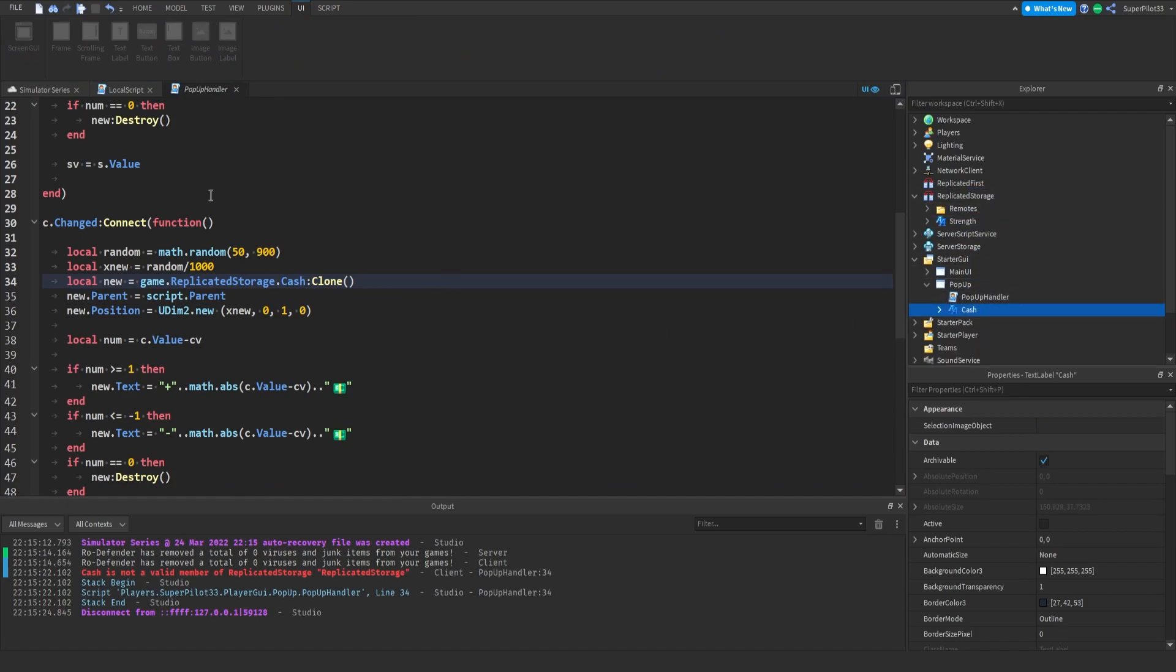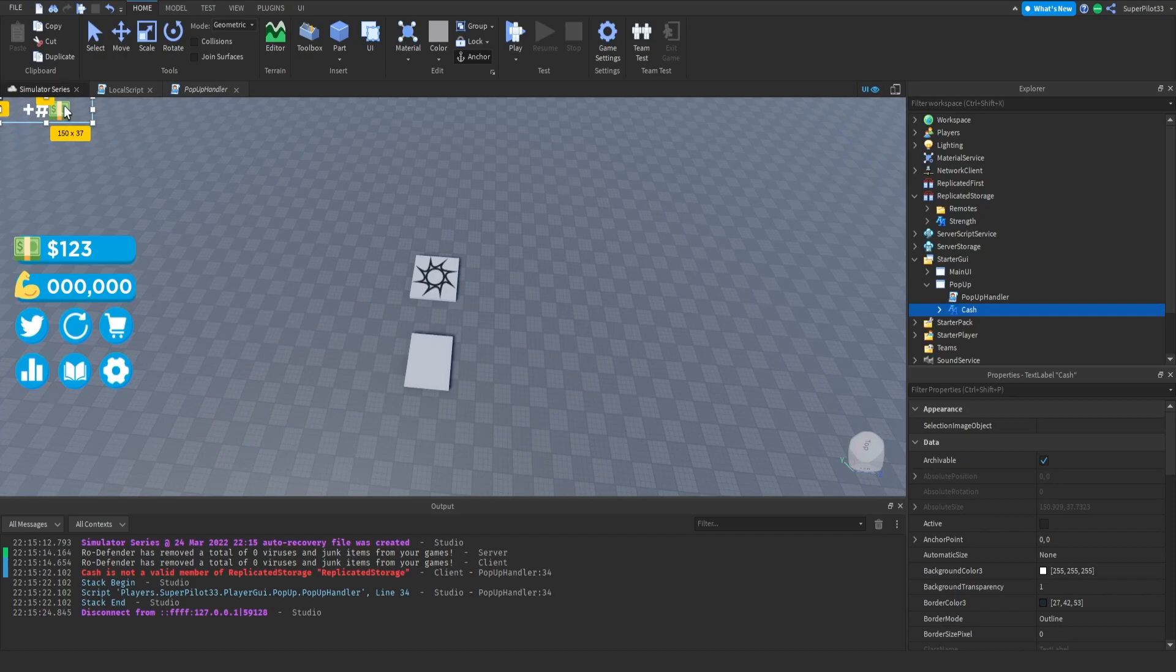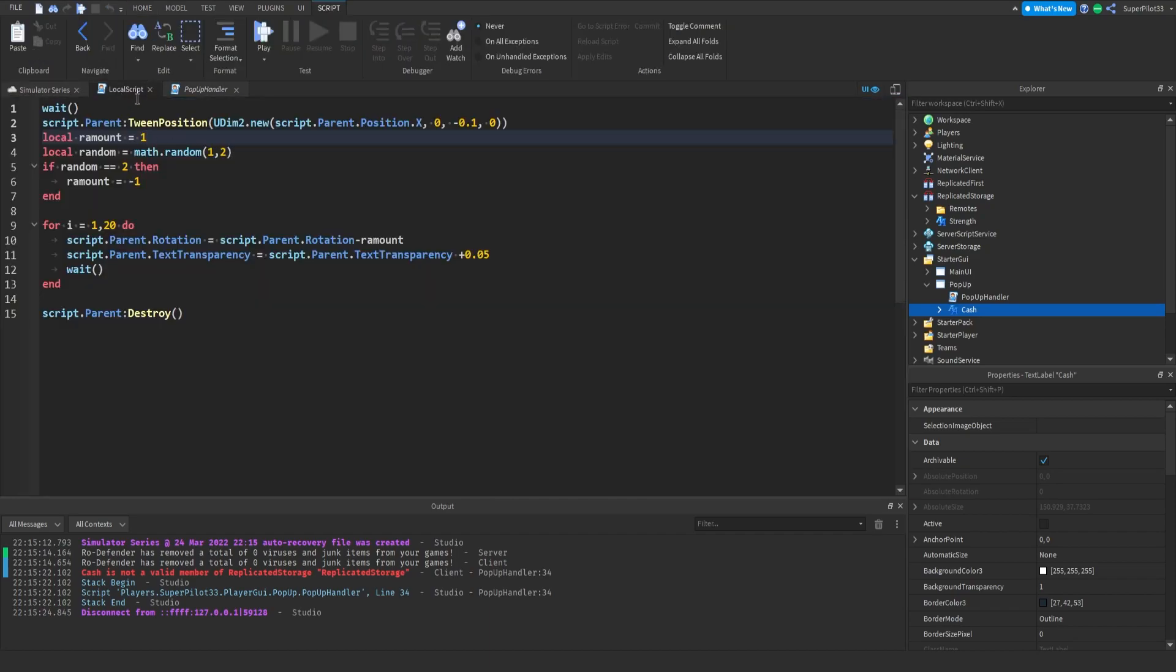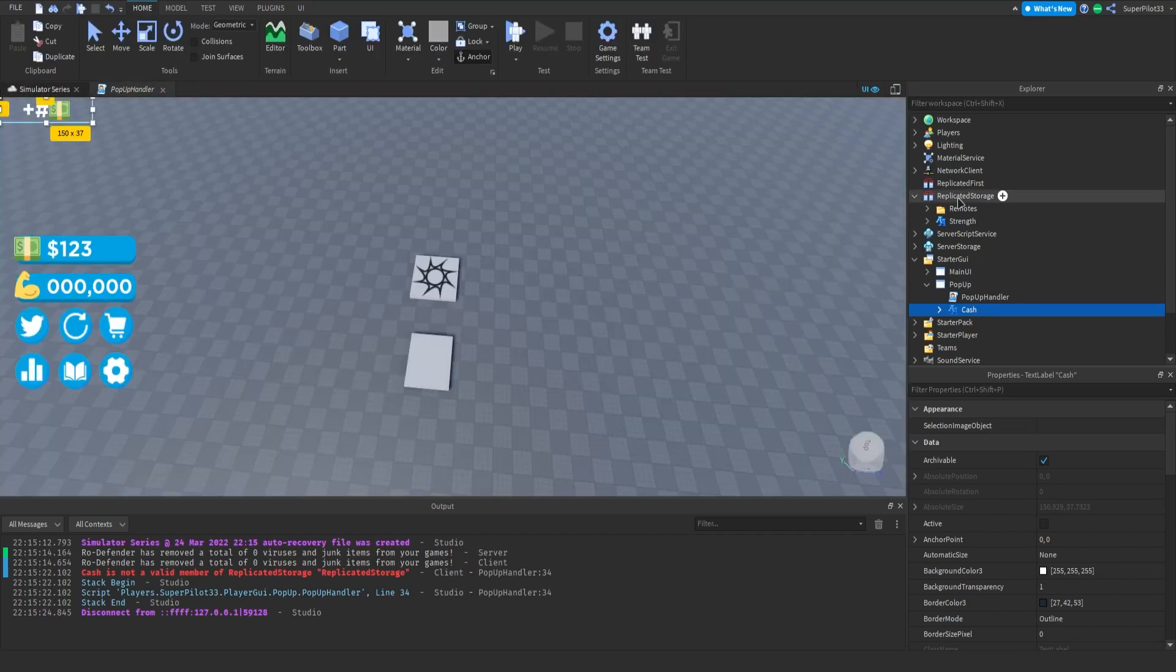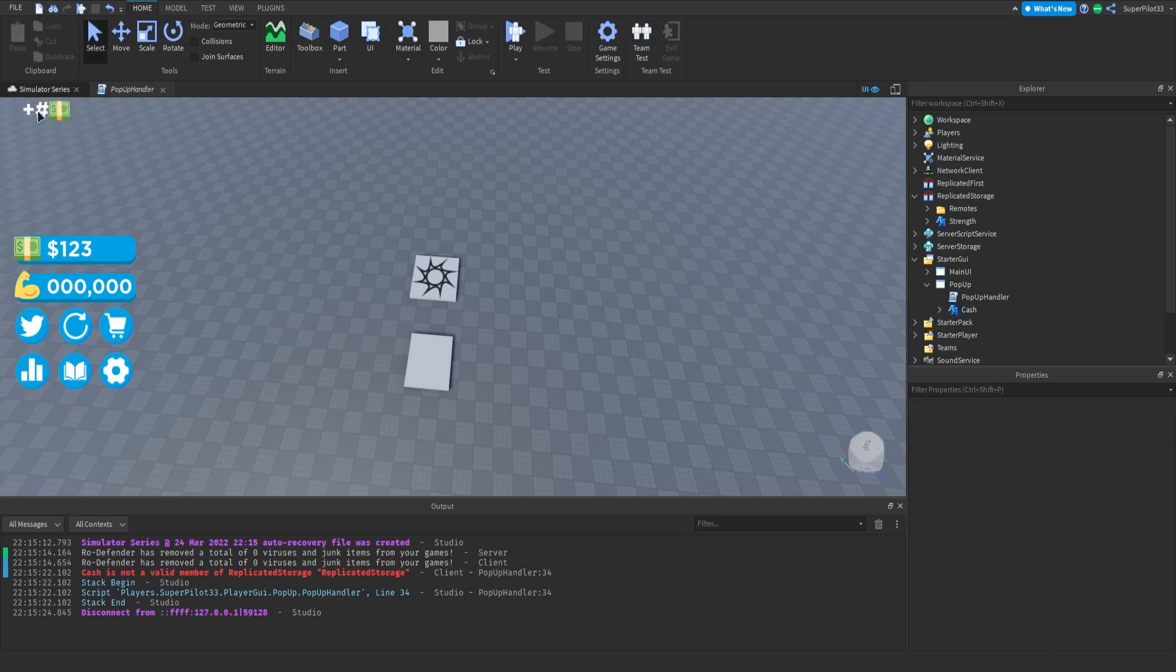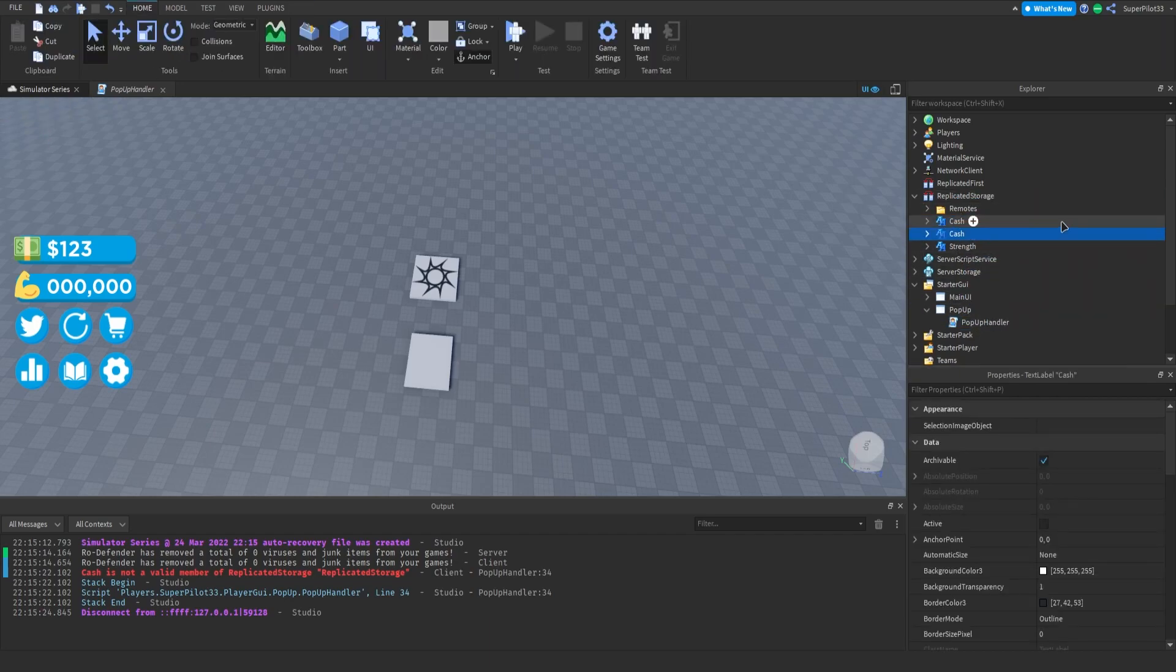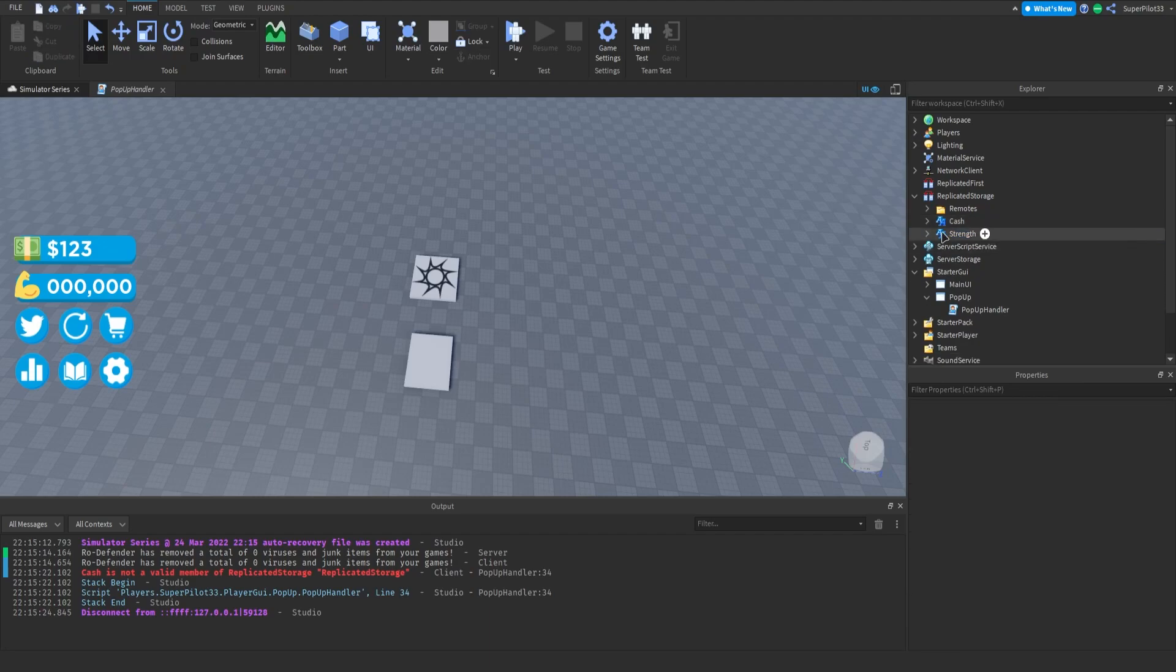So you want to make sure that the text well the text doesn't matter for now actually. It'll say what the script tells it to say. So right now you can just have something as a placeholder for example I have the plus number and then a cache emoji. So after that make sure you put in replicated storage then duplicate it. Rename it to strength and you're done.